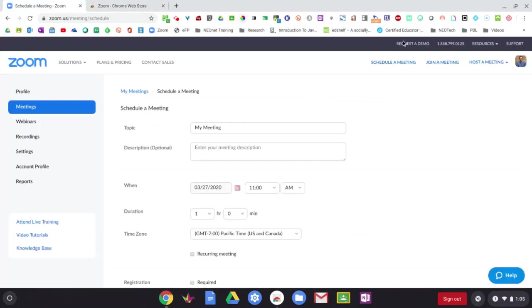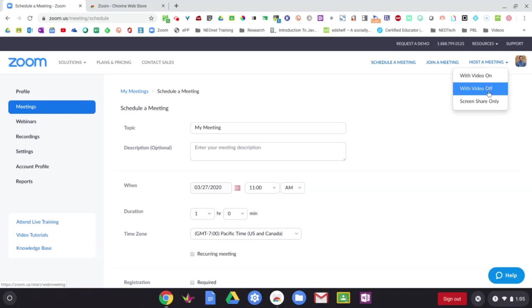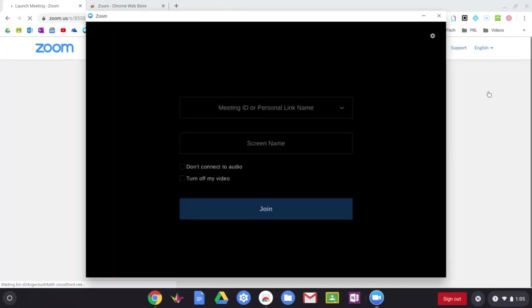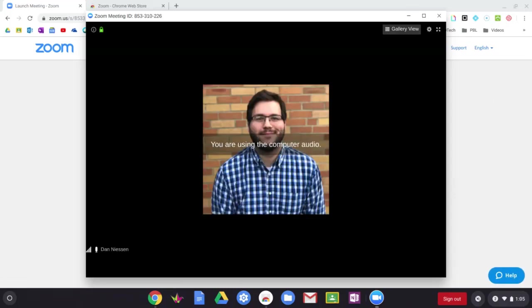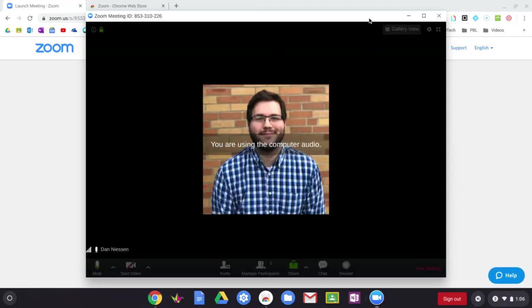Okay, so when you are ready, you can go ahead and launch a meeting. I'll just launch a meeting with nothing on here. I'll just have the video off just for the purposes of showing you guys. All right. So now here is the live meeting.